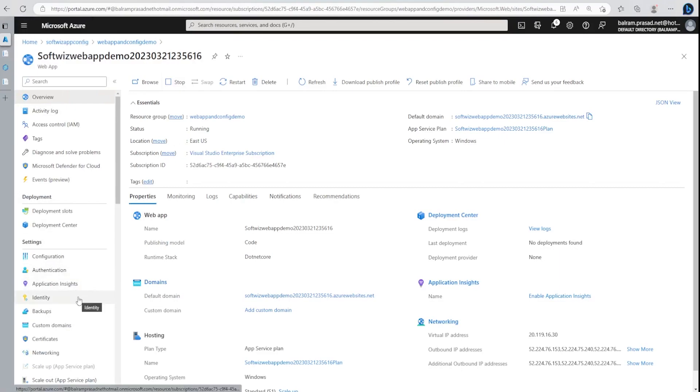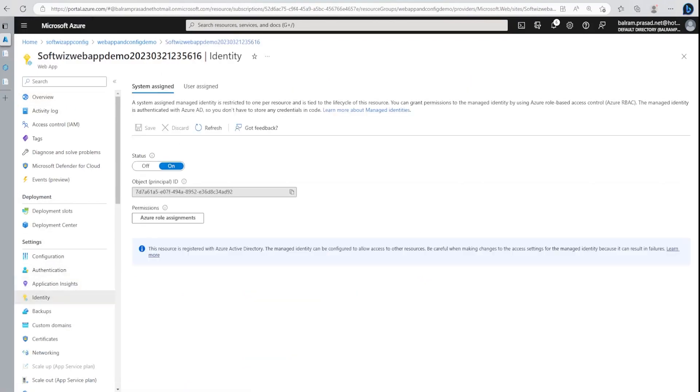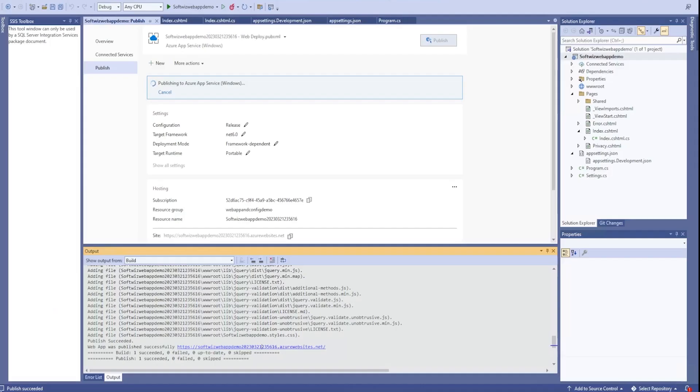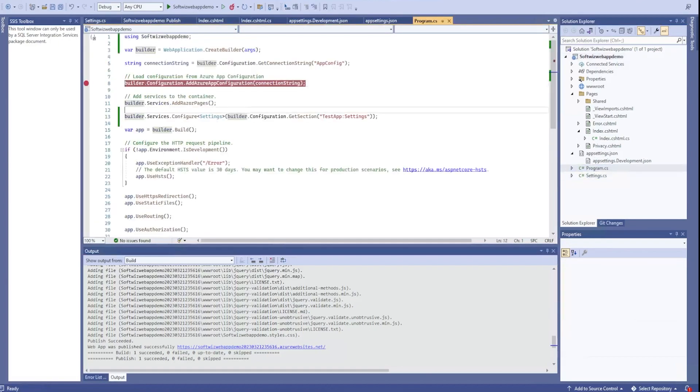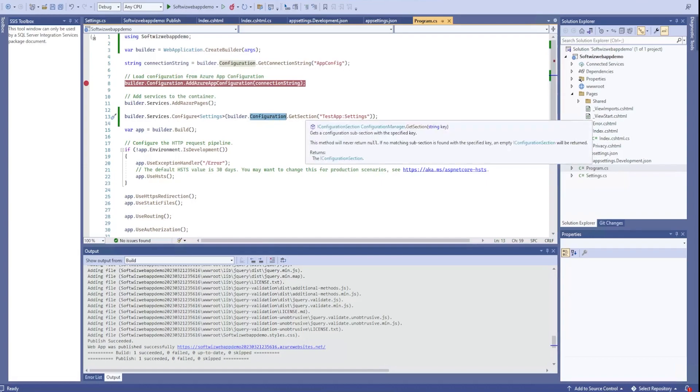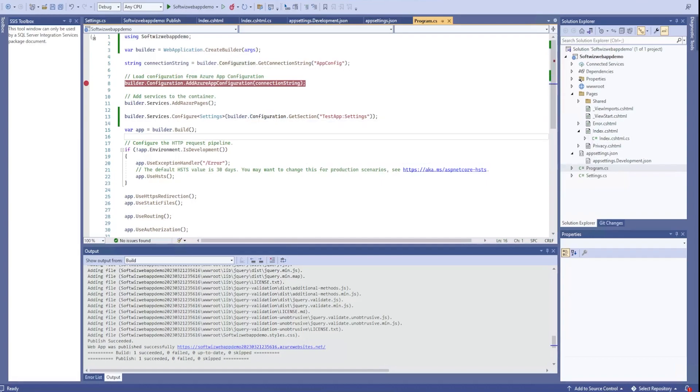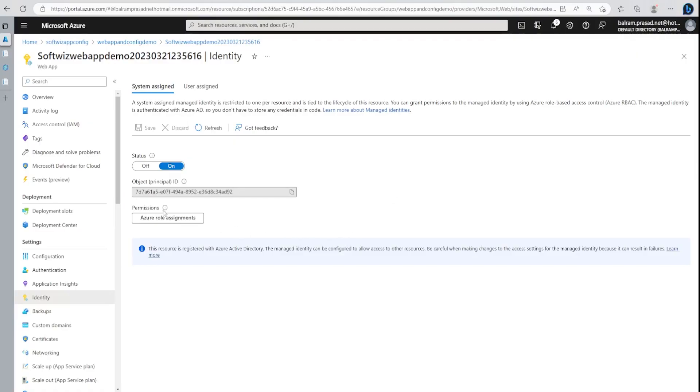If we want to enable managed identity, we can go enable managed identity and then change the related code. We have to say that you want to use Azure identity and other things. That little bit of code we need to tweak. That's how we can make it more secure.